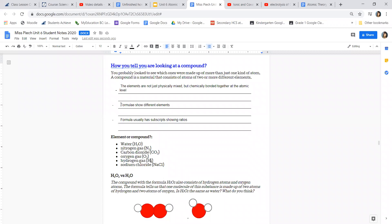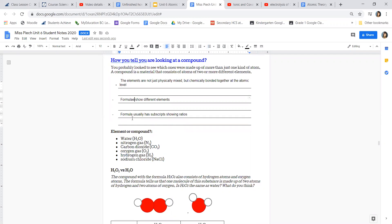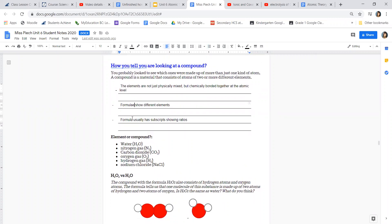Fun fact: you'll notice I use both 'formulae' and 'formulas' — they are both correct. The plural of formula can be either formulae, with an 'ae' ending, or formulas. Either one is acceptable. Anyway, the key point is that with your compounds you are looking at two or more different elements within them.